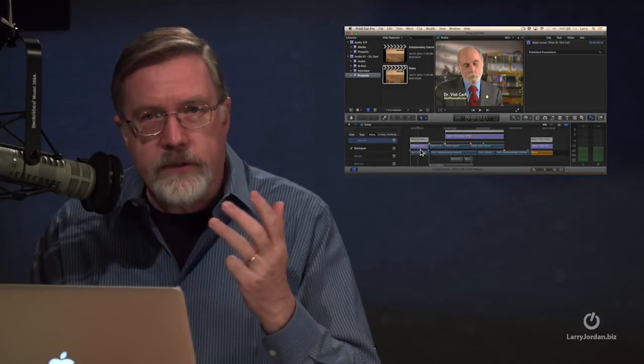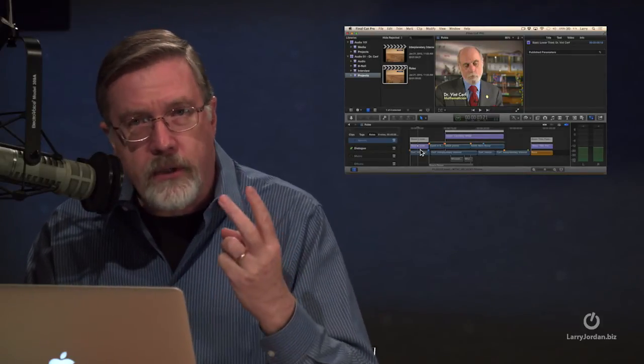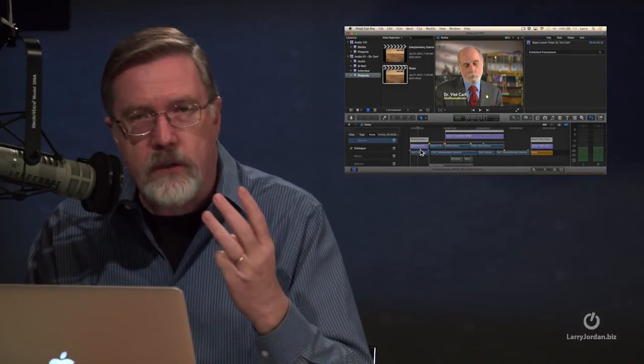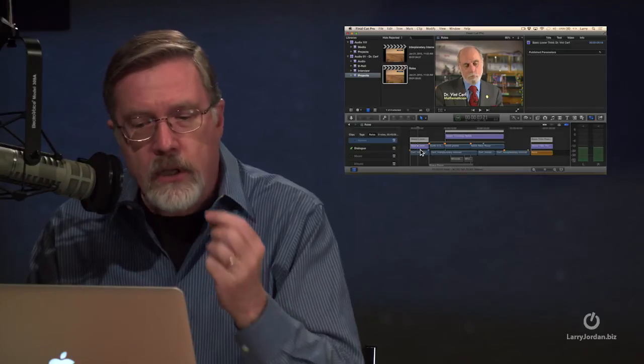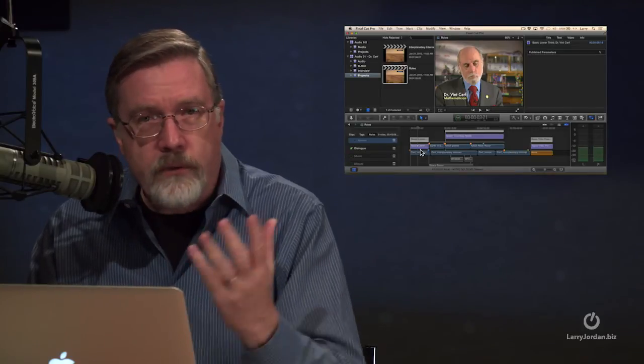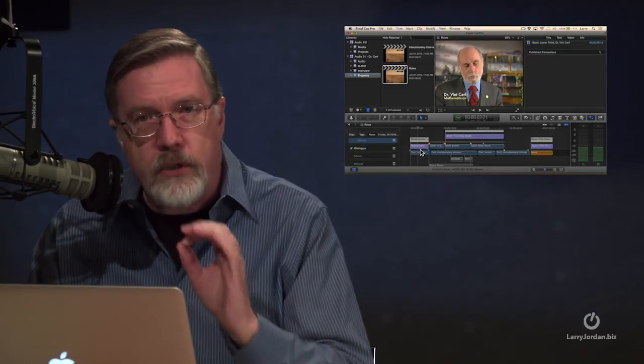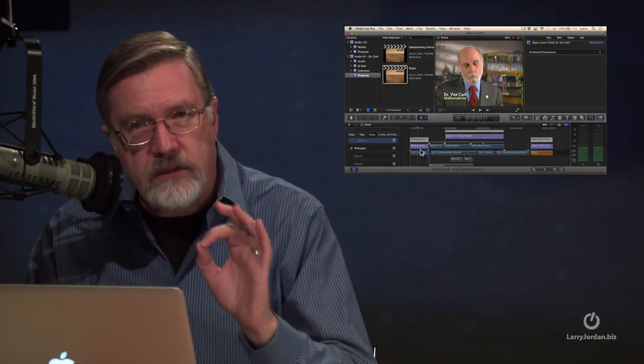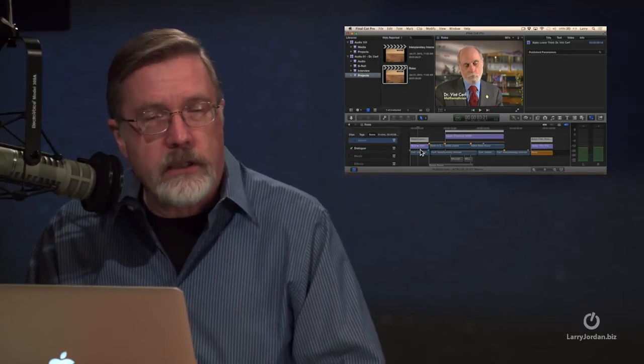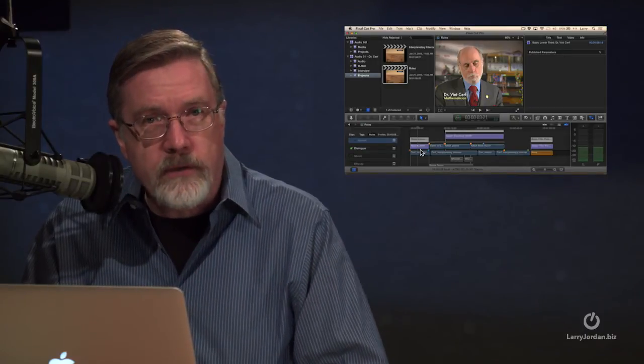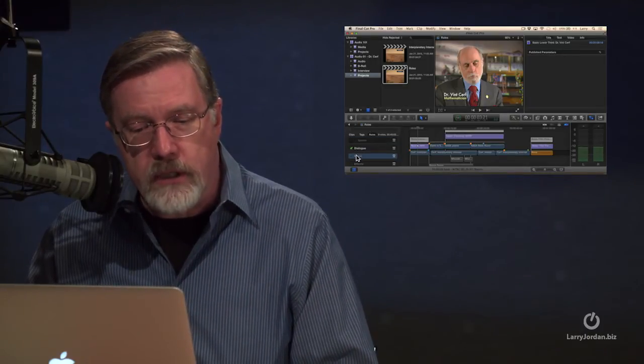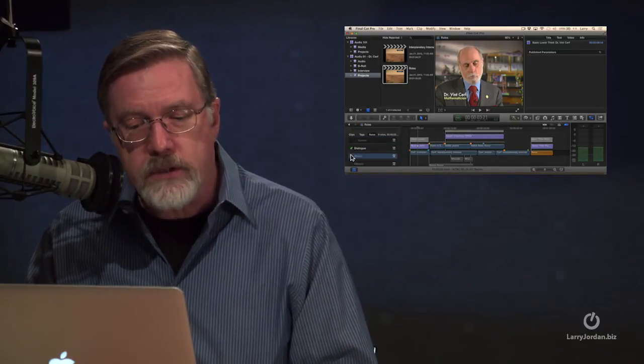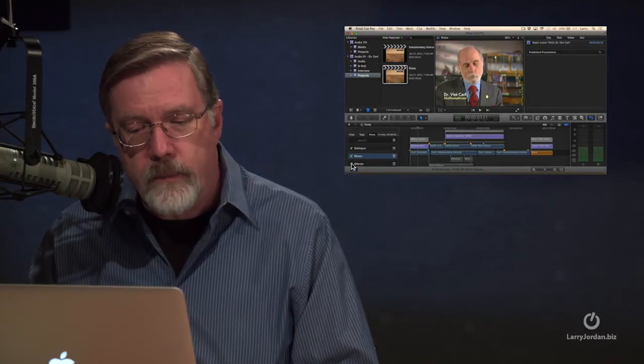So if you need to deliver stems where dialogue is a stereo pair, effects is a stereo pair, music is a stereo pair, roles make that dead easy, and you export it a single time. Final Cut will automatically create all the individual stems for you without you having to do any additional work, which is just way cool.